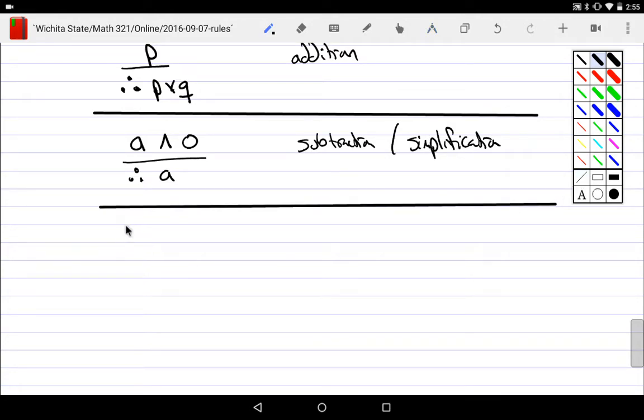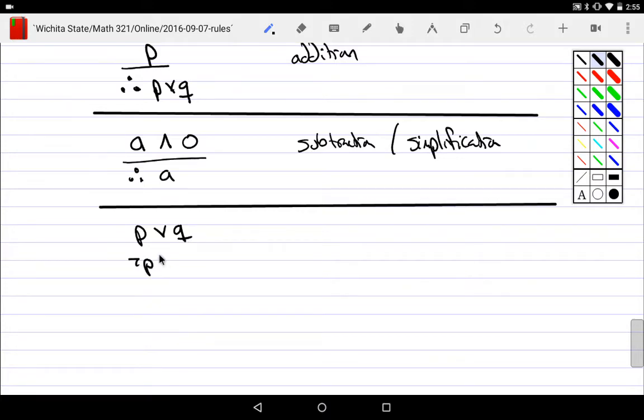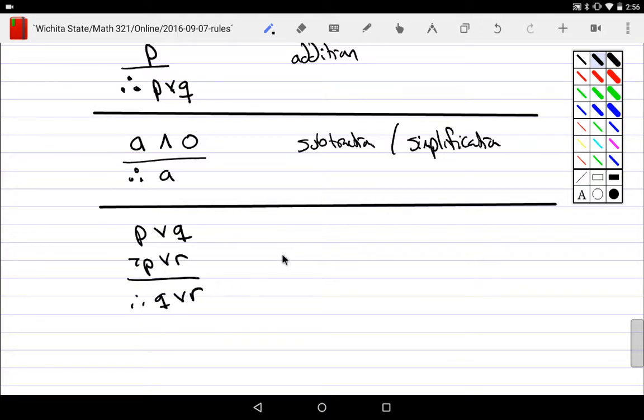Another one would be to resolve something. You have P or you have Q. By the way, you actually don't have P or you have R. And then you look at this and say, well, obviously, I'm going to have Q or R. And this is called resolution.